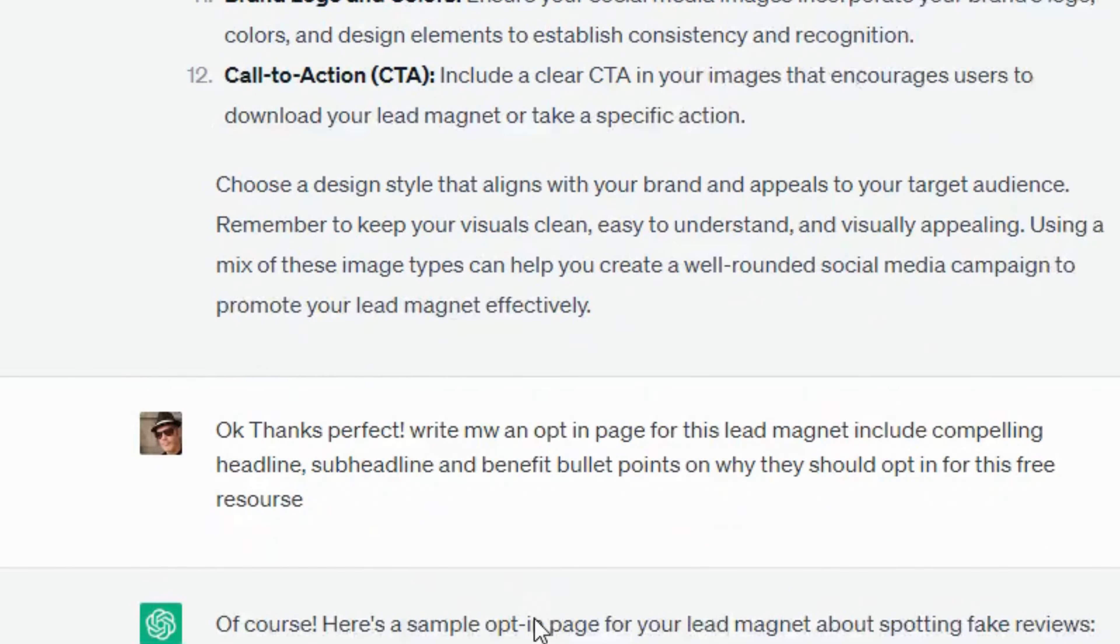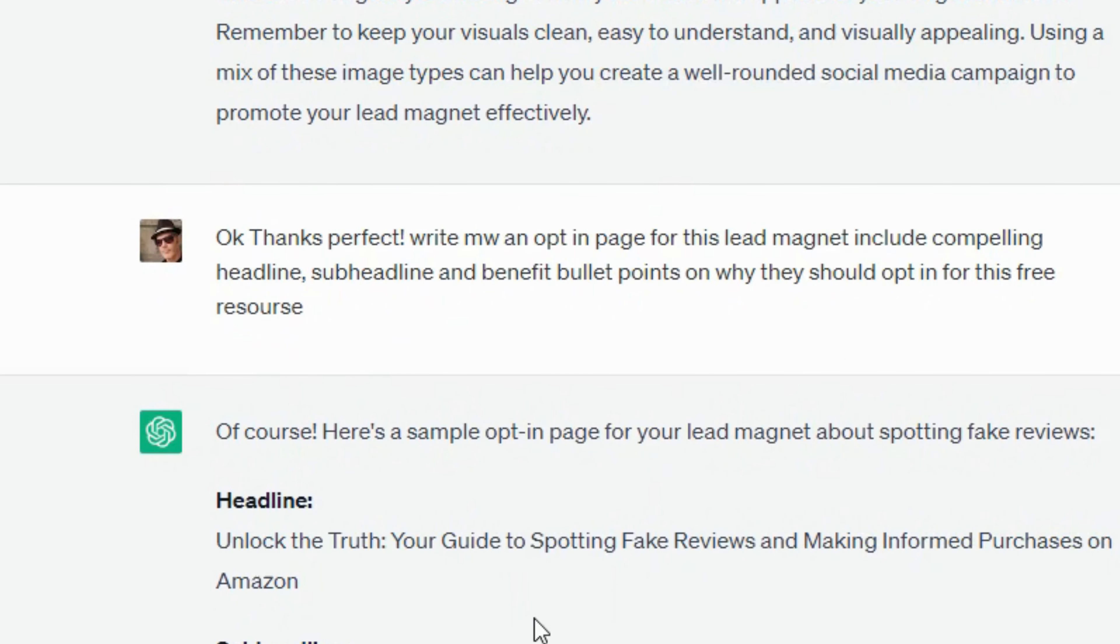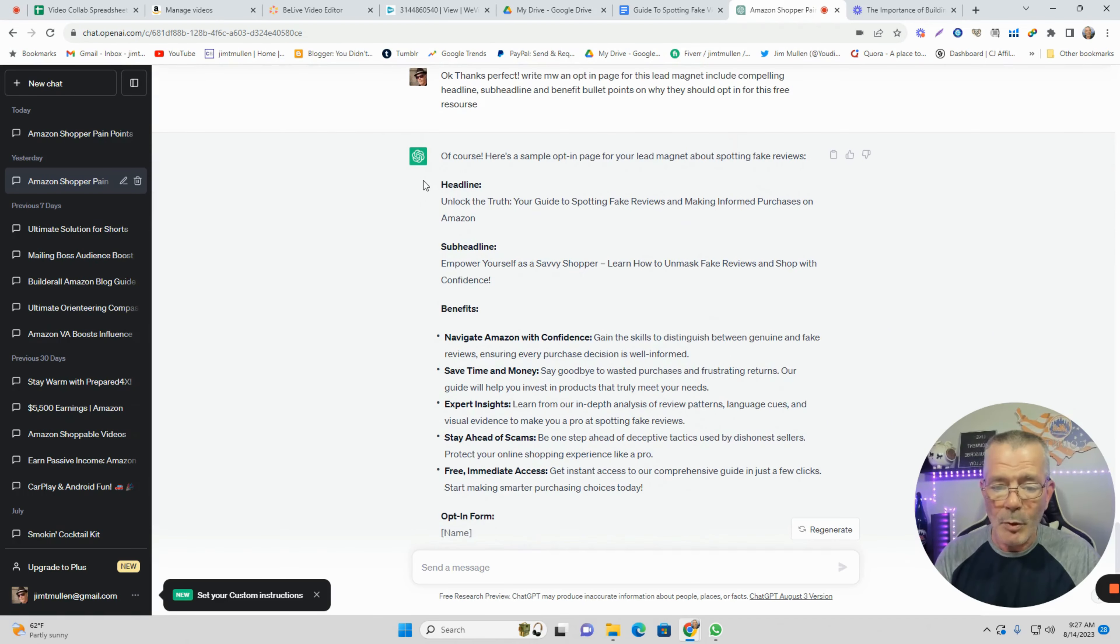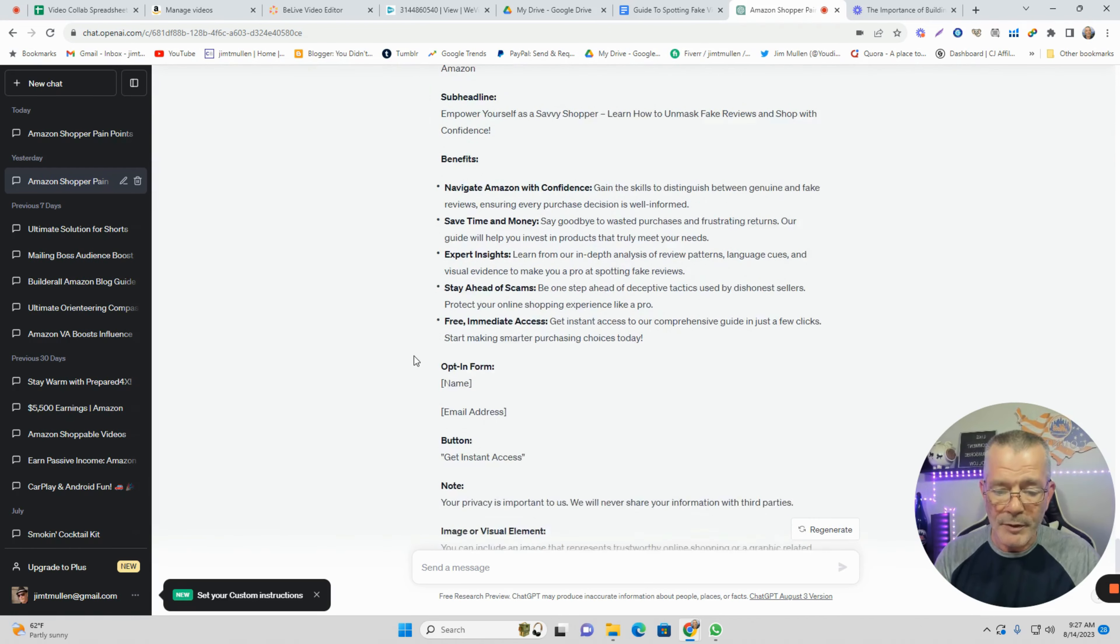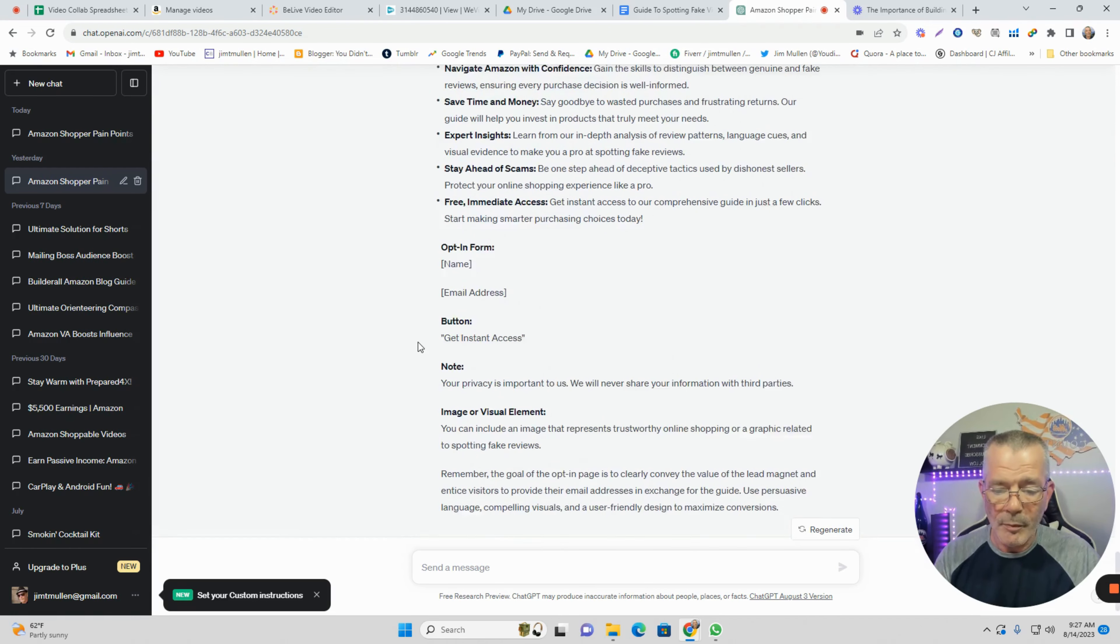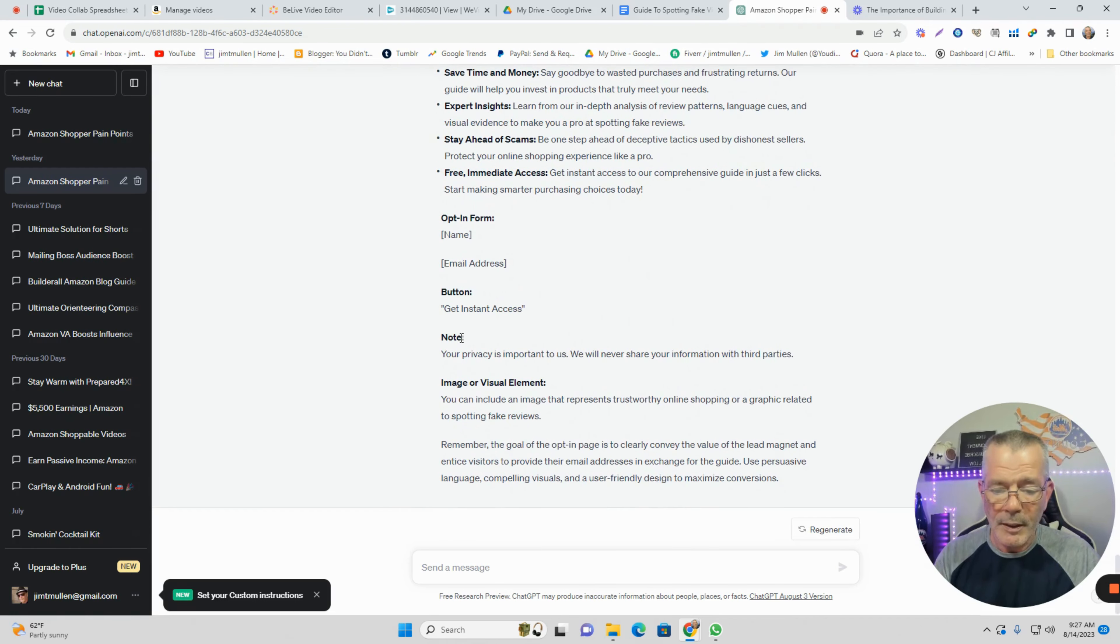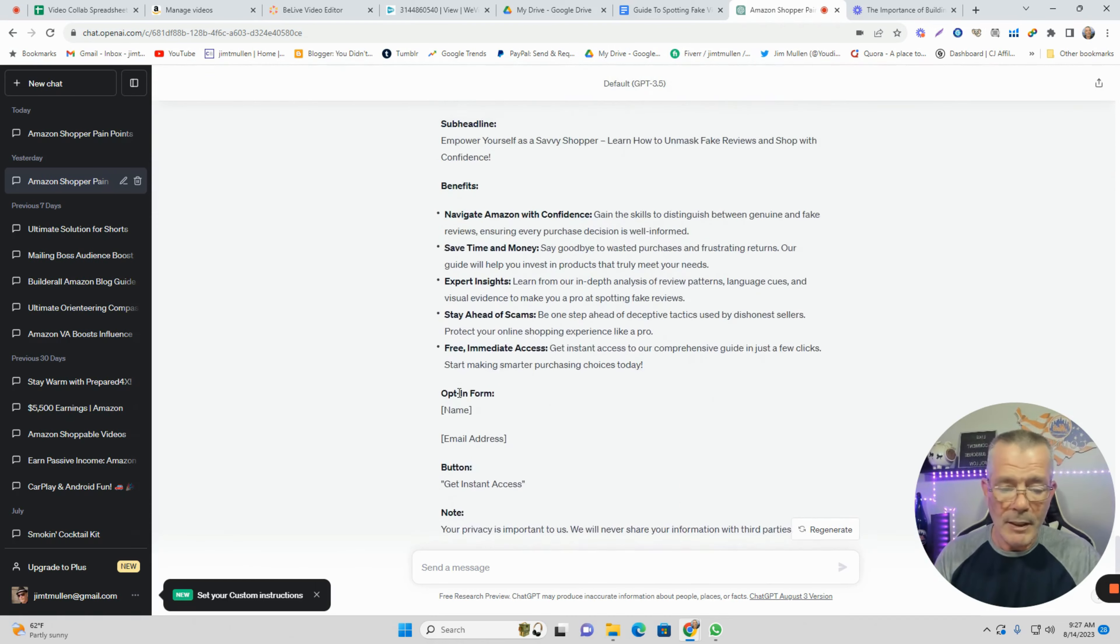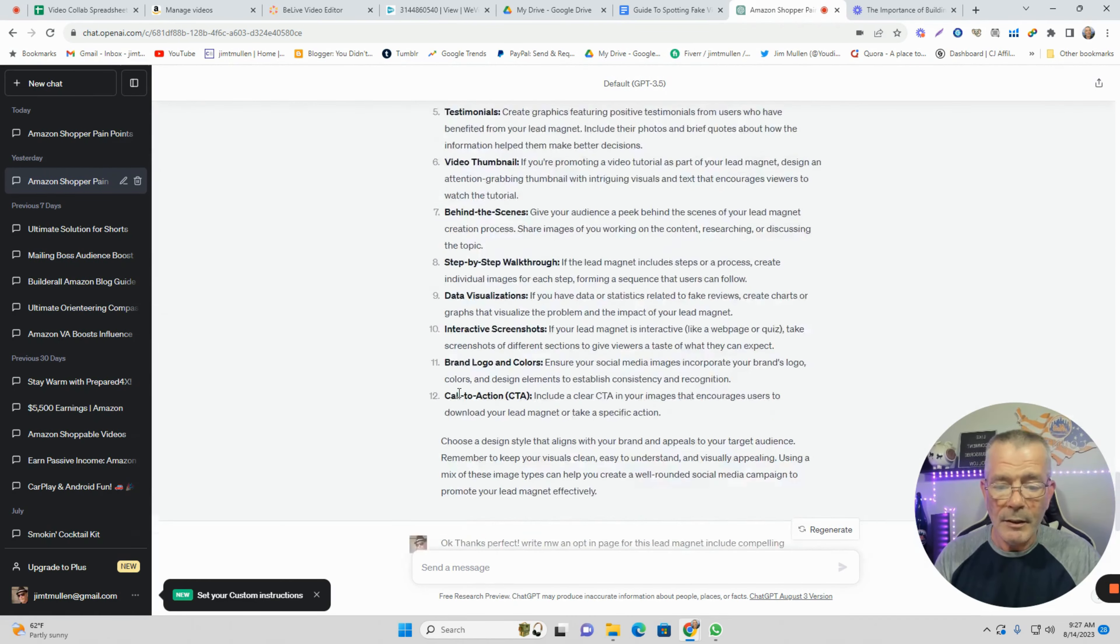That's perfect. Then I said give me a headline and subheadline. Thanks, perfect. Now write me an opt-in page for the lead magnet - include compelling headlines, subheading, benefit bullet points. It gives you everything: headline, subheadline, benefits, opt-in form button, notes, images - everything you need.